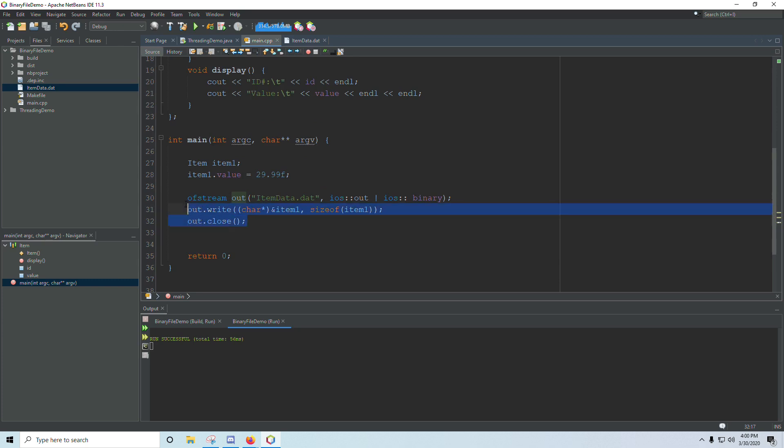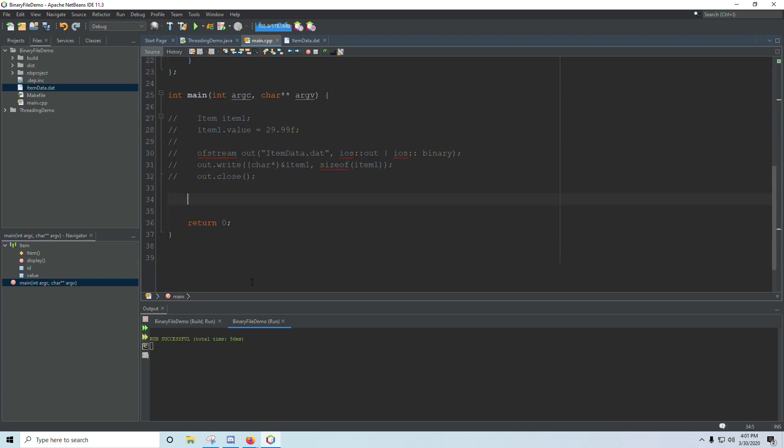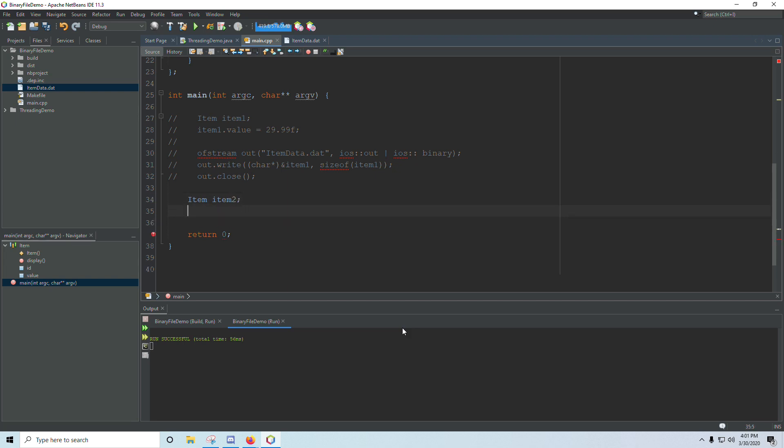Okay. To read that back in, I'm going to comment this out. Now we're going to attempt to read back in the information we wrote to the file from item one. So we're going to create a new item and we'll call this item two. We're not going to set any values. We're going to read those in.